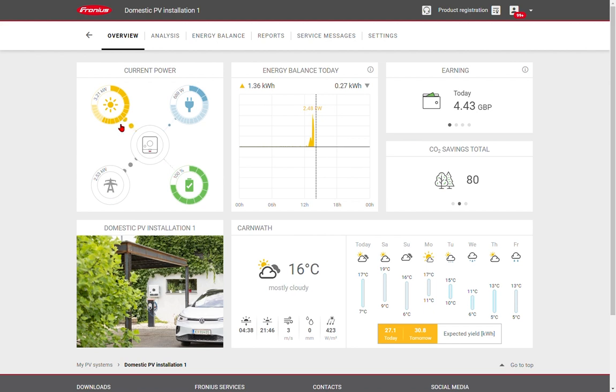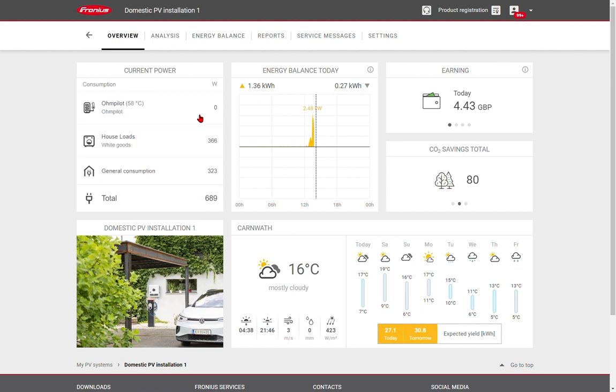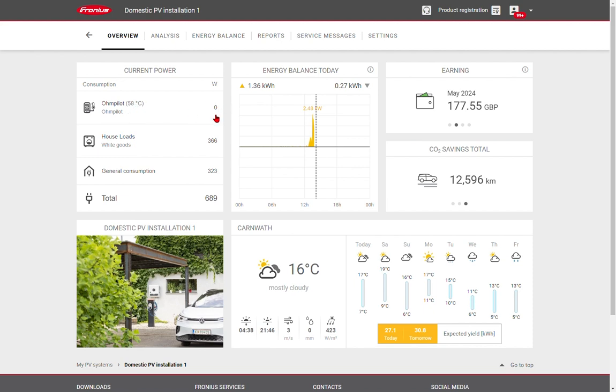The energy is then flowing to the inverters. Some of the energy is used within the building. If we click on this, we can see the customer has a Fronius own pilot for hot water, and that's at full temperature, so it's not diverting any energy.